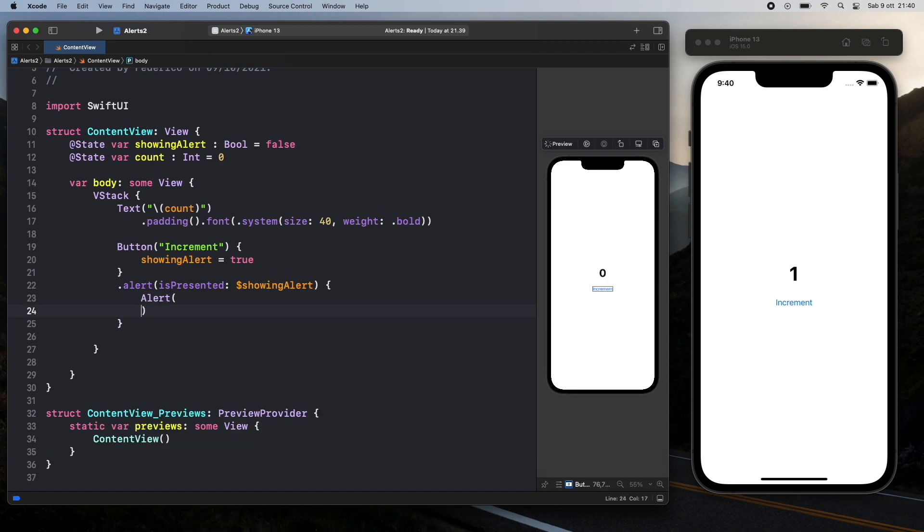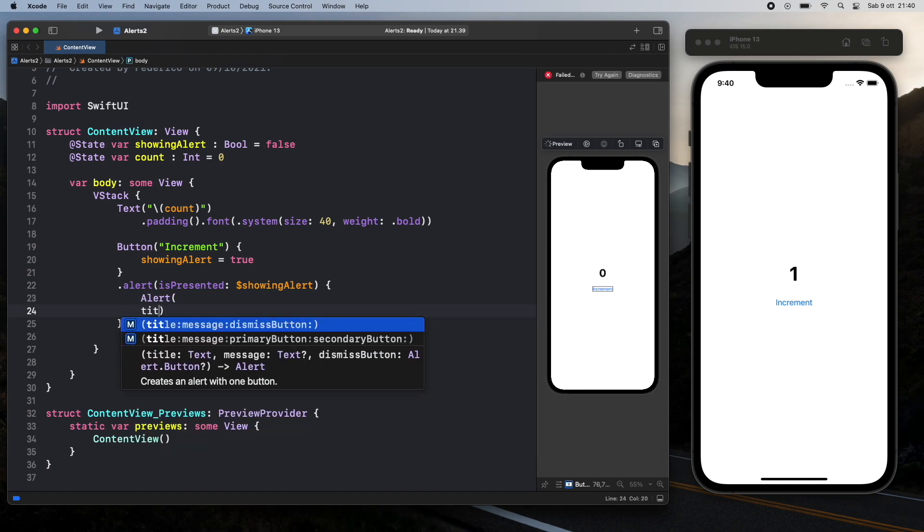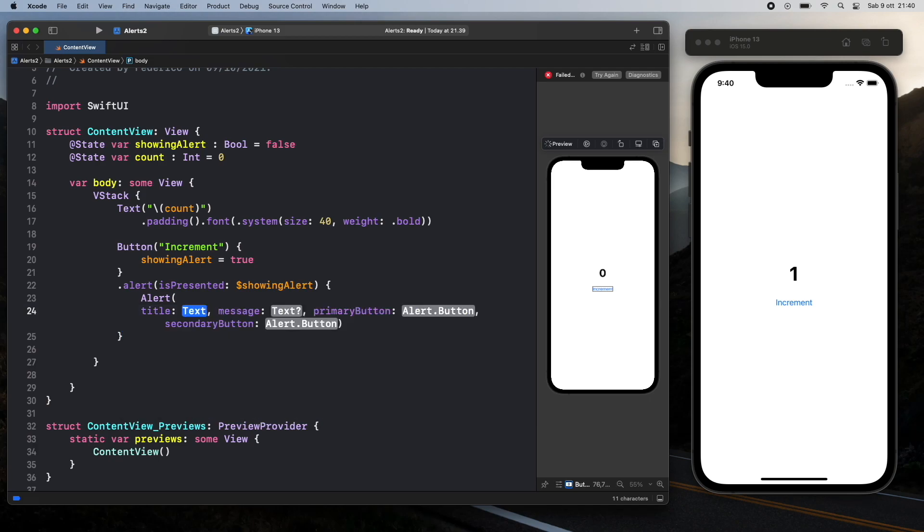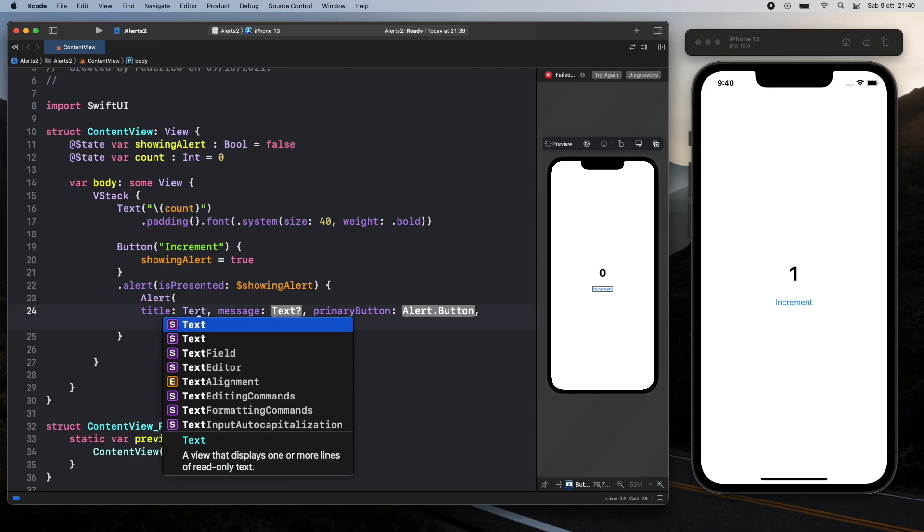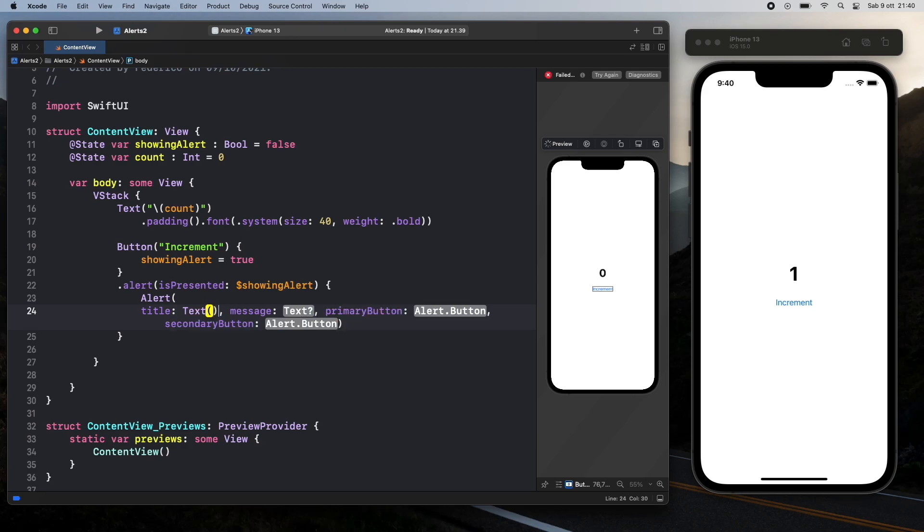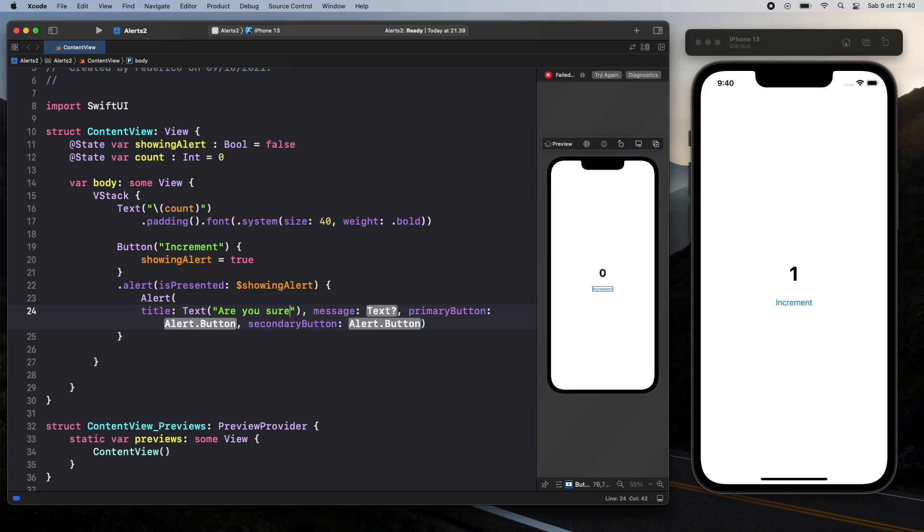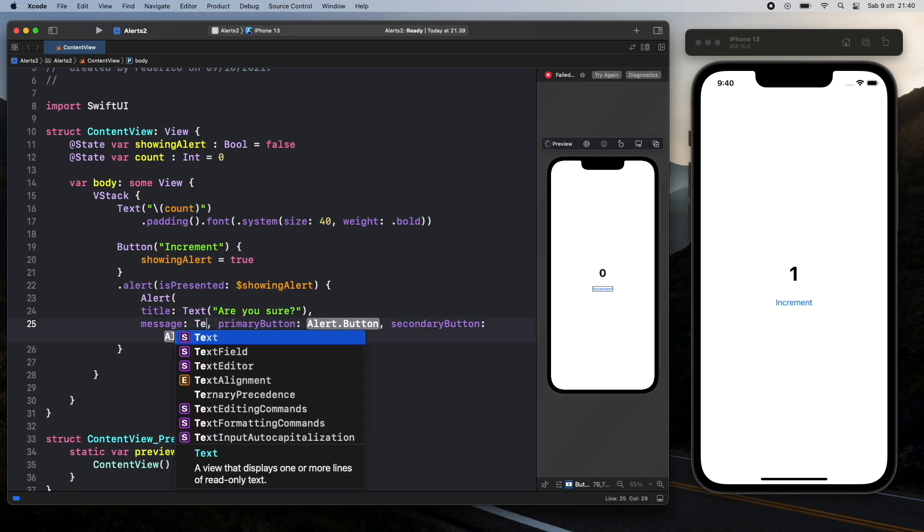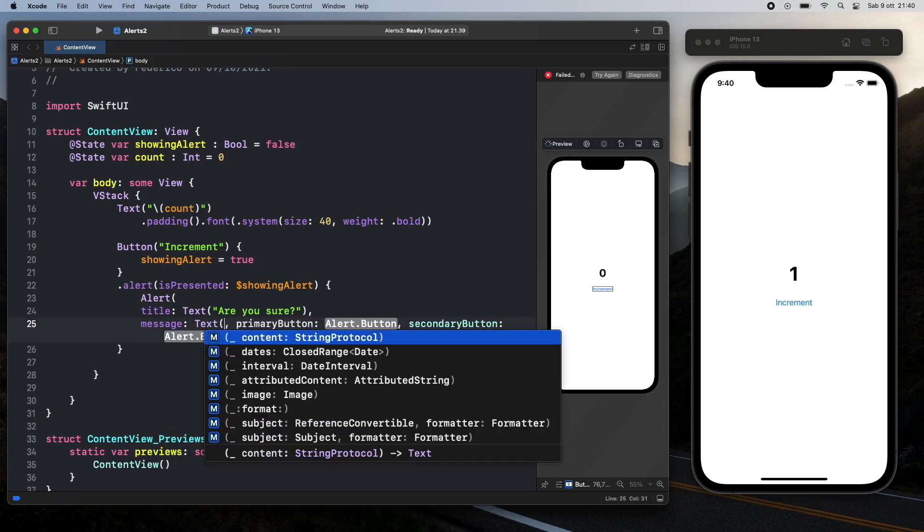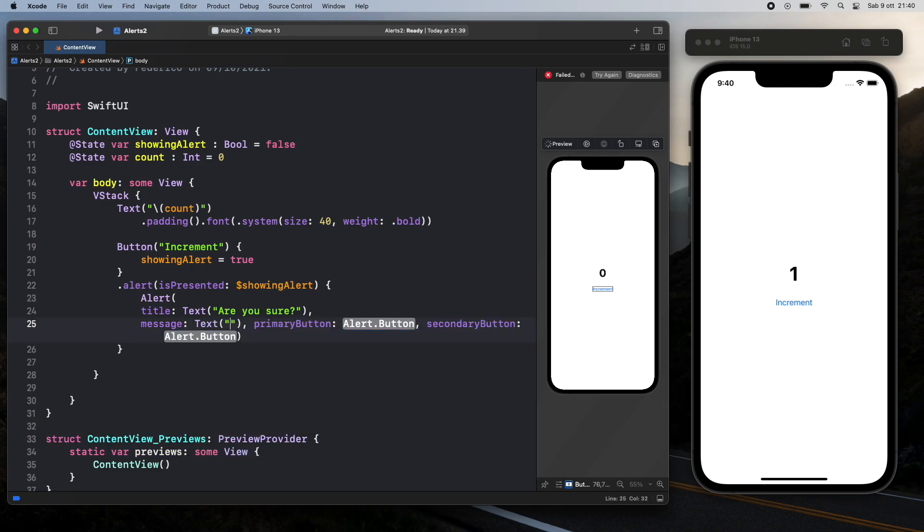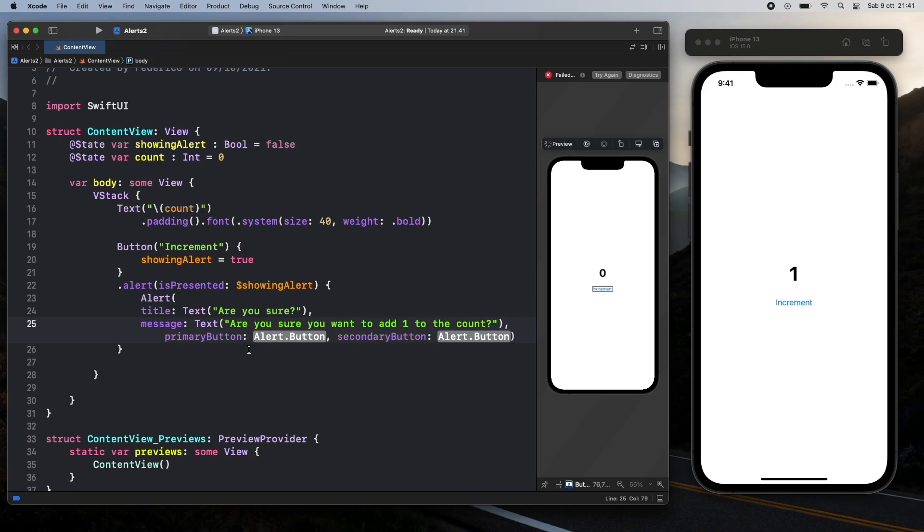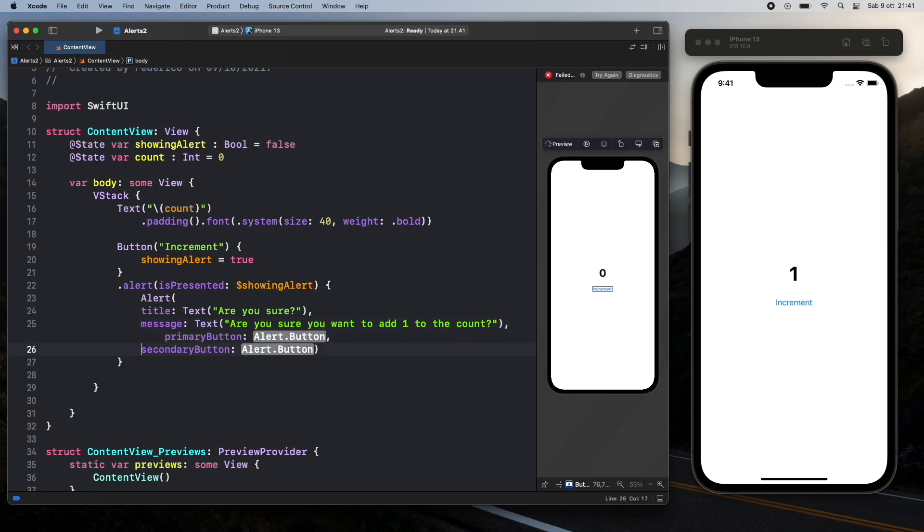So the first thing we have to insert inside here is the title, the message, the primary button and the secondary button. So we're just going to use this placeholder and for the first one we have a text which is going to be are you sure. Then we have a message which is also going to be a text and this one's going to hold are you sure you want to add one to the count. And then of course we have a primary button and a secondary button.